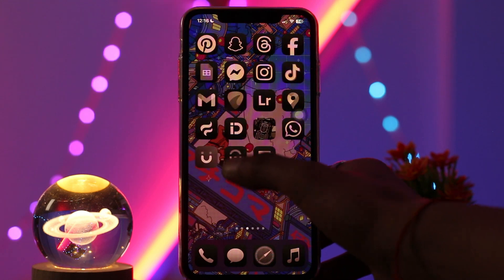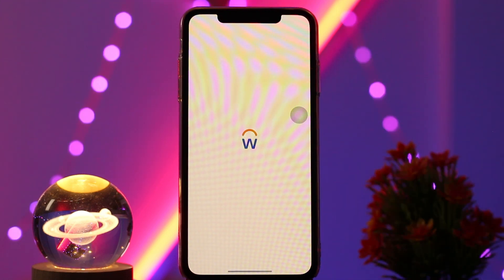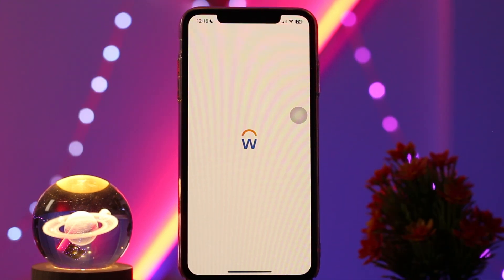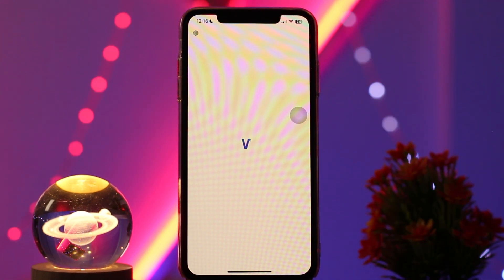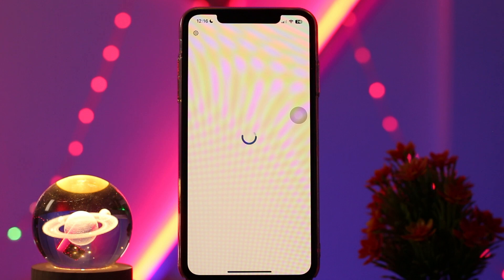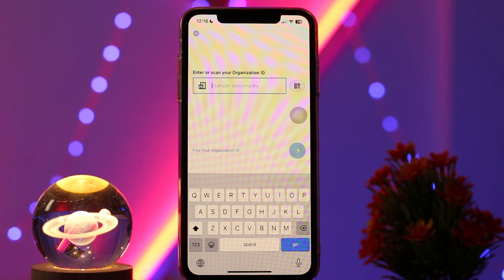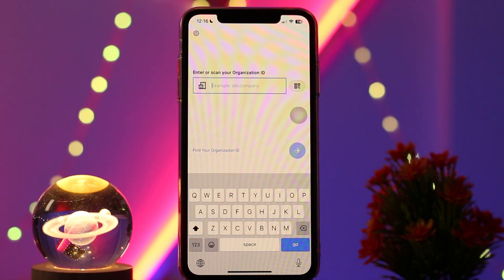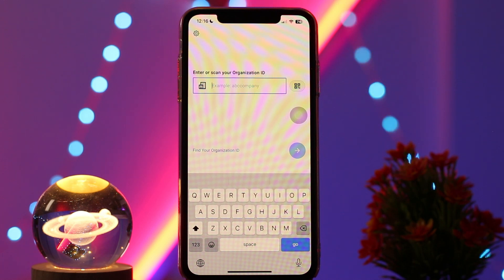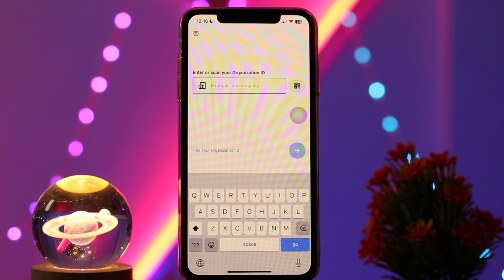If you have withdrawn your job application from Workday, the first thing you can do is check the job posting status — ensure the job posting is still active. If the position is closed or the application deadline has passed, you won't be able to reapply.